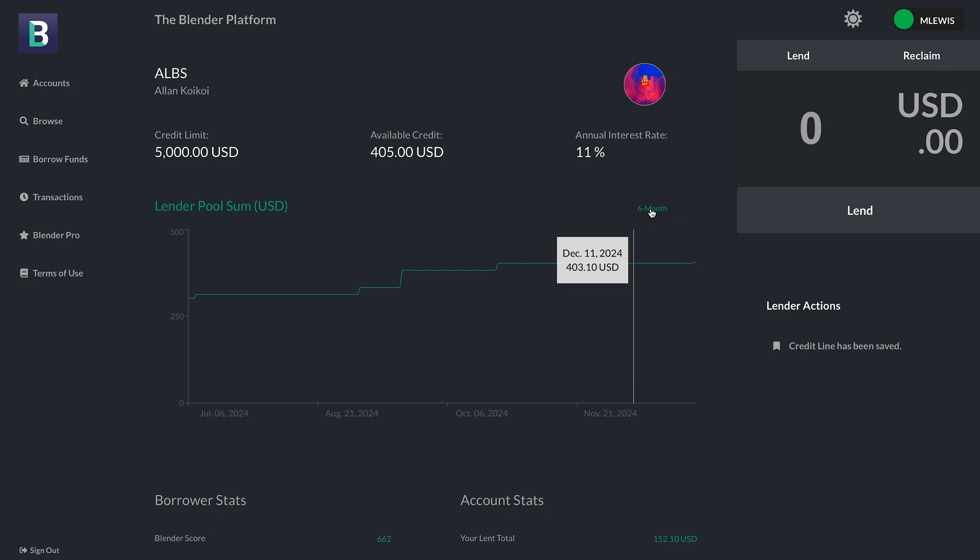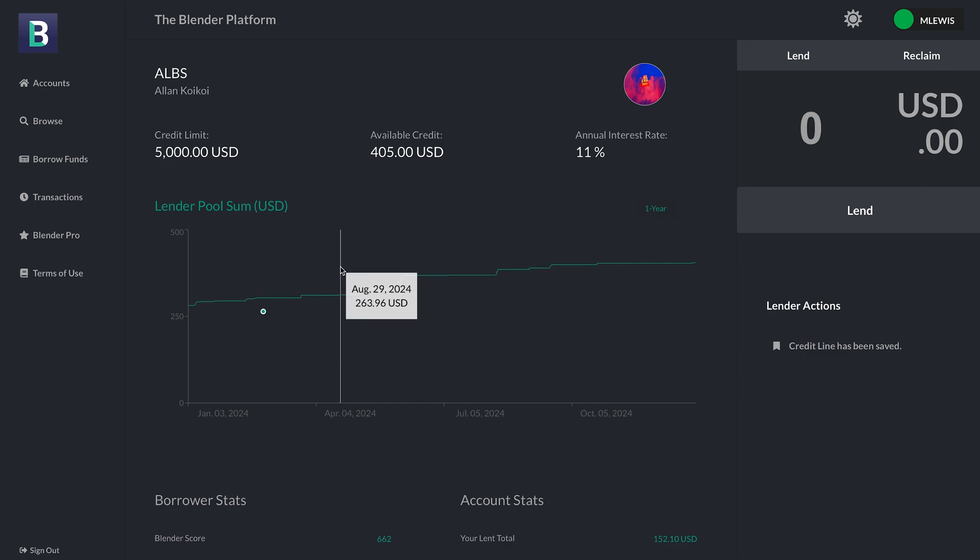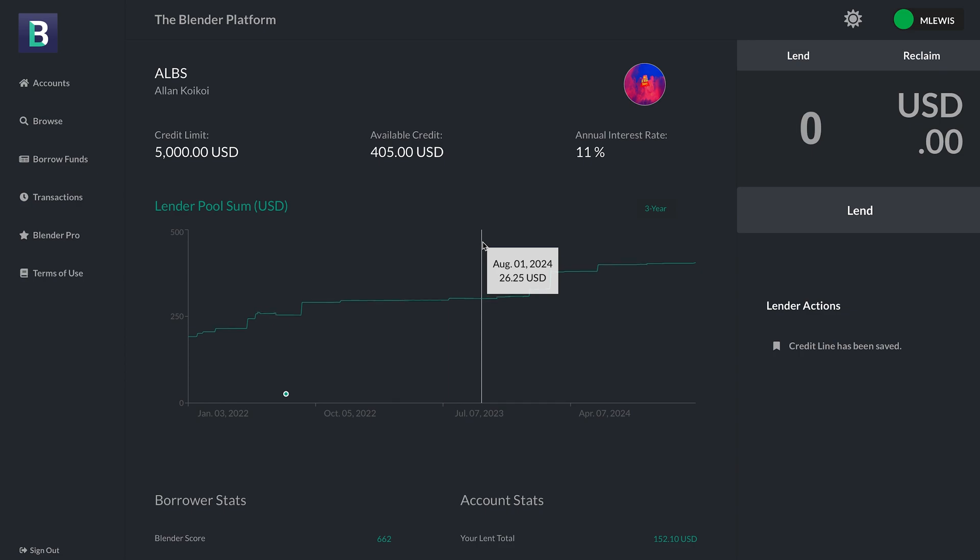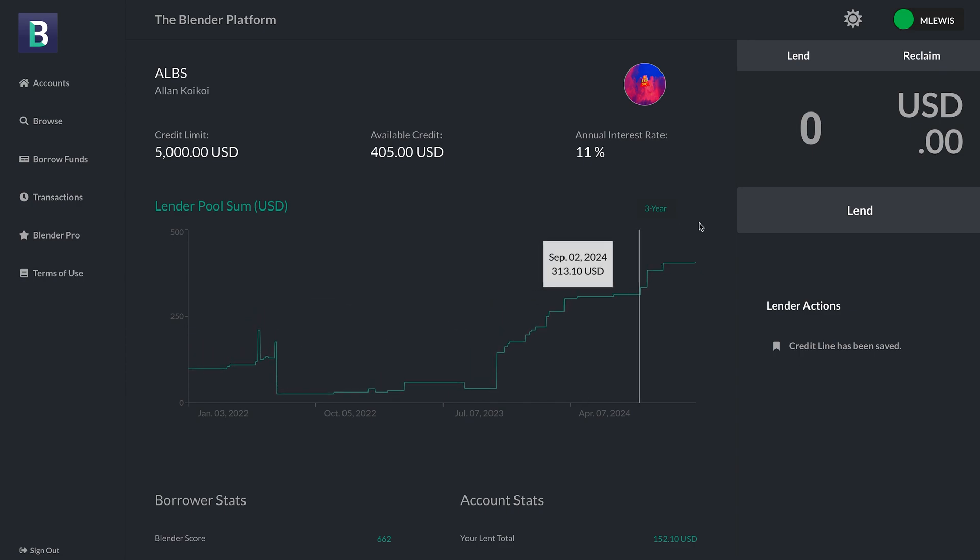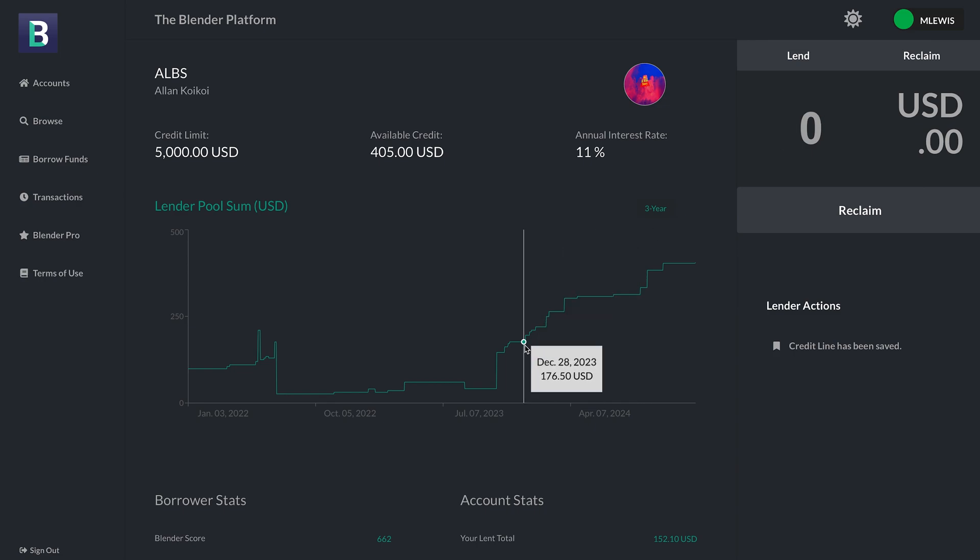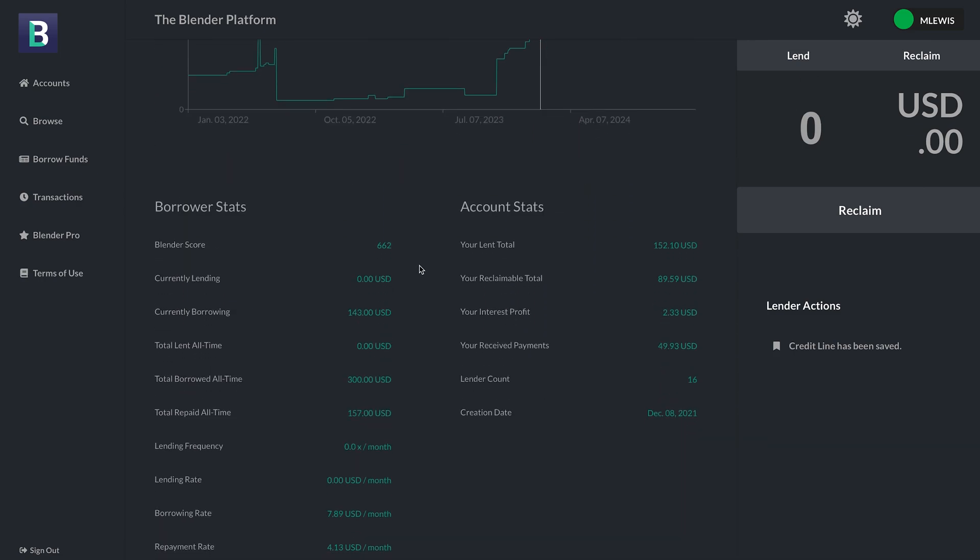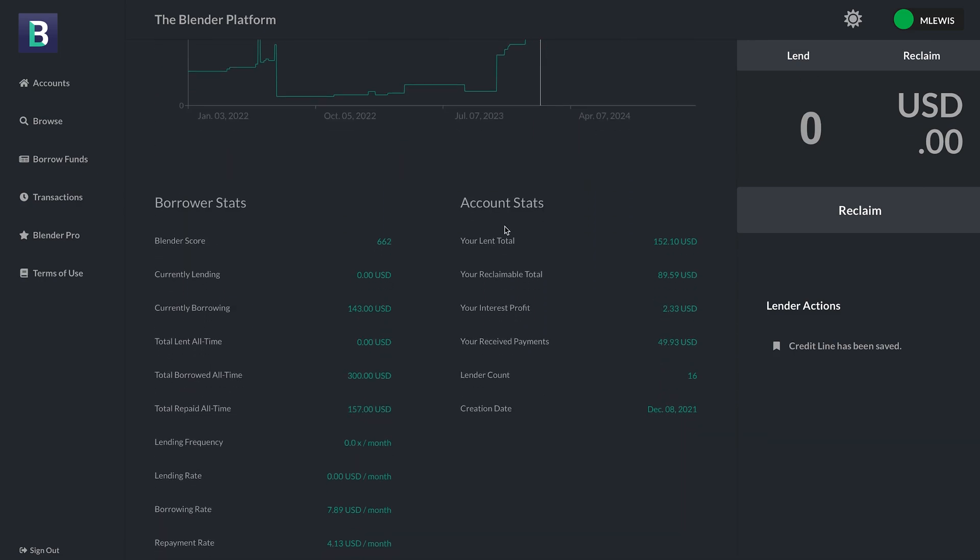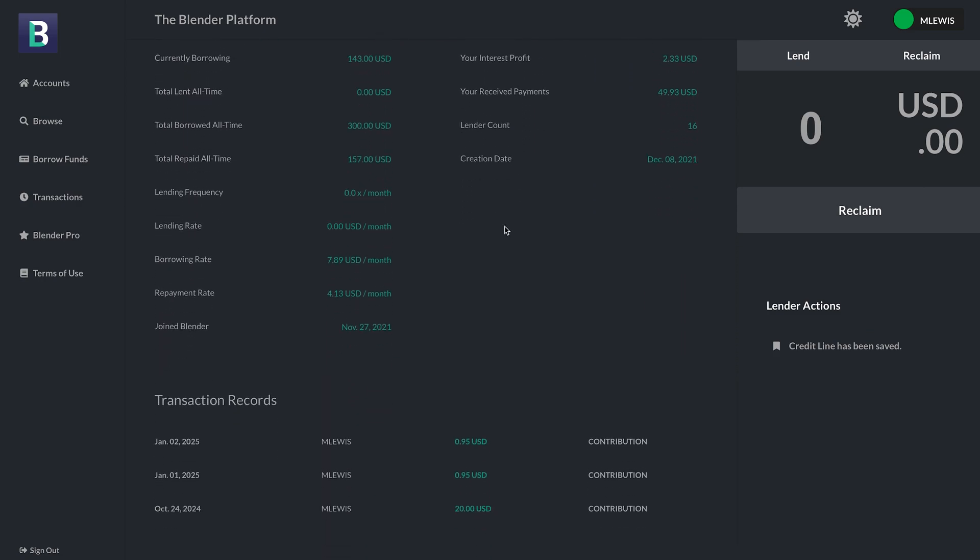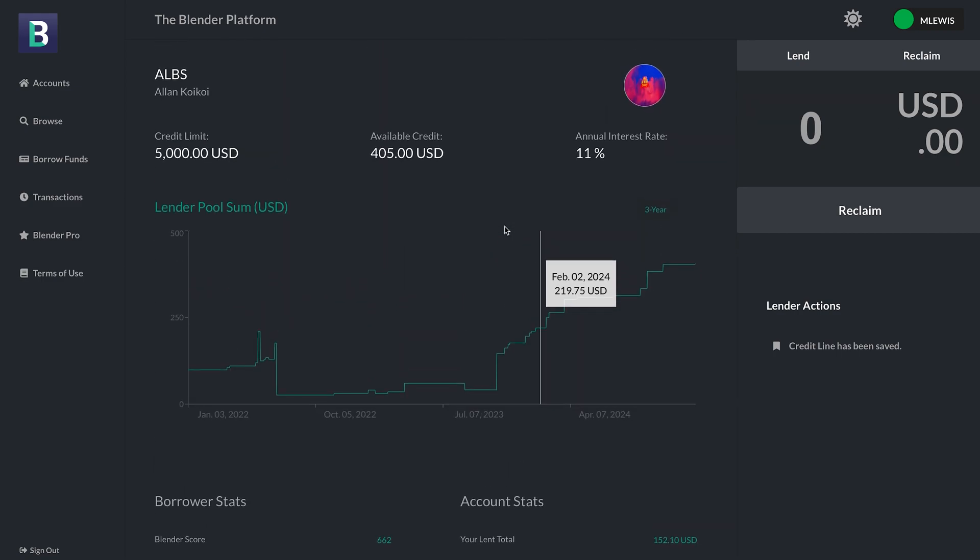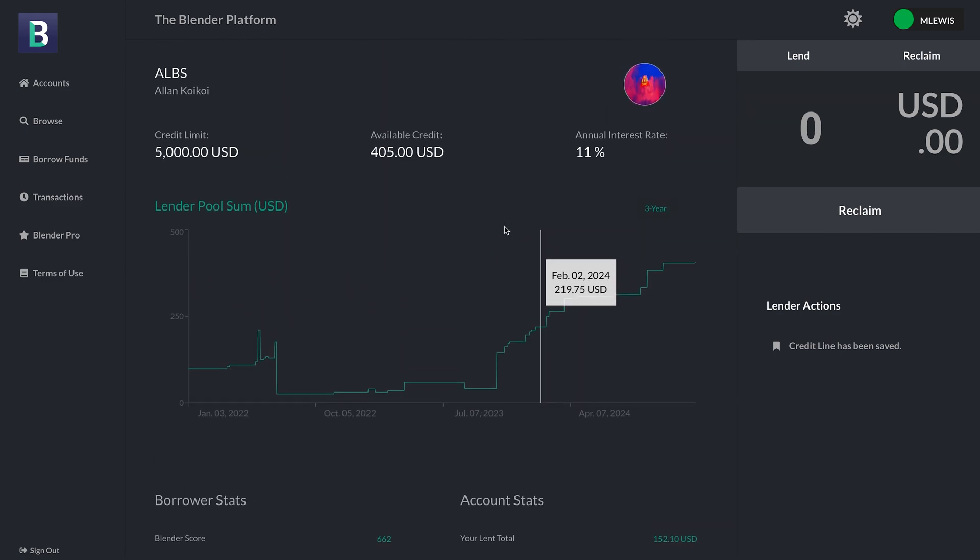I can extend the domain of my graph to extend over a larger period of time. Right now we're at one year and we're going to go to three years. You can see just how active this credit line has been with withdrawals, repayments, and more contributions. And of course, you can lend, borrow, and reclaim all right here as well.